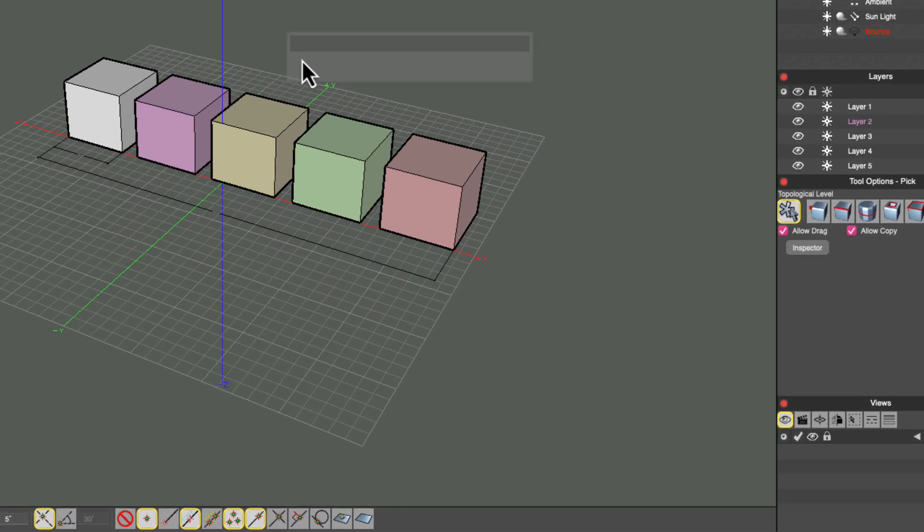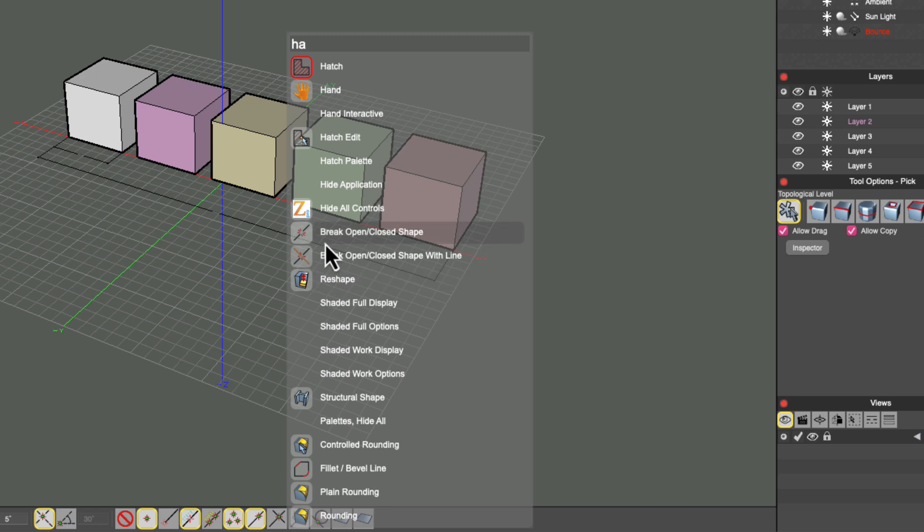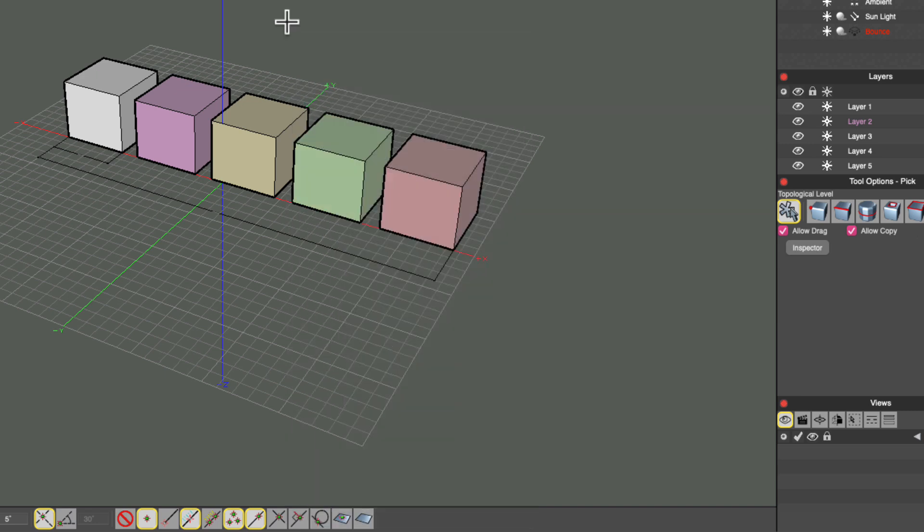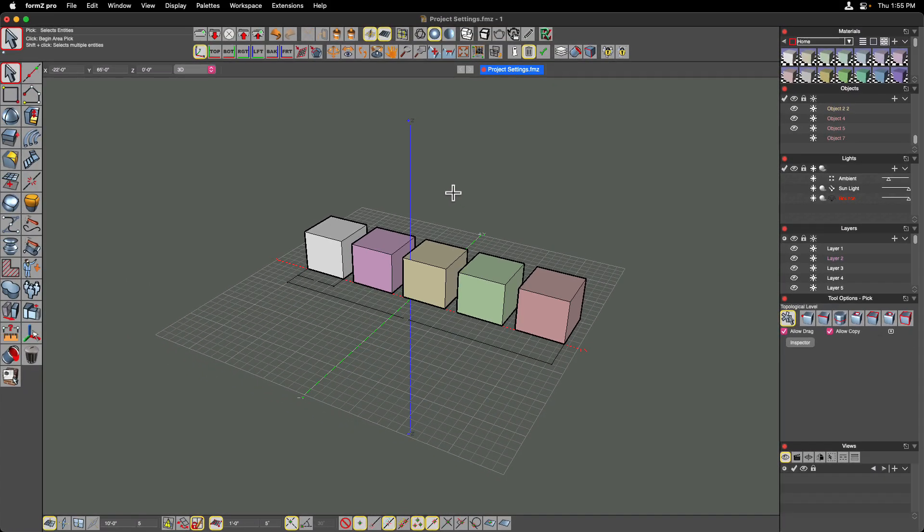So if I type in something different like Hatch, let's go with H, A, and we can see some of the different options that show up here. It's not just commands that start with the letter that you start typing, but it could be found anywhere inside of those, and it also includes synonyms. So if you're used to the name of a tool in another 3D modeling program, you might even want to try typing that out to see if the tool that you're looking for in Form Z comes up.